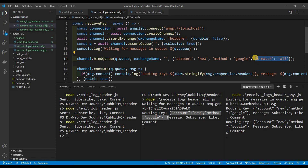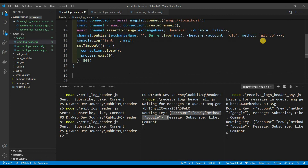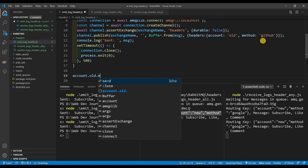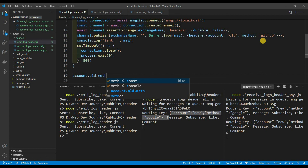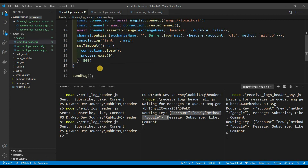One thing to note: the 'x-match' property does not have to be at the end of the object — it can be at the beginning or anywhere inside it. RabbitMQ will parse the object and find x-match regardless of position. You can also see how headers makes things easier compared to topic exchange. With topics, you'd have to write something like 'account.old.github' as a routing key string, which becomes tedious. With headers it's just an object — much more readable.